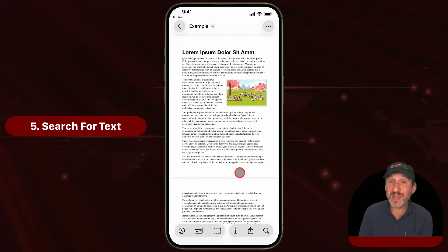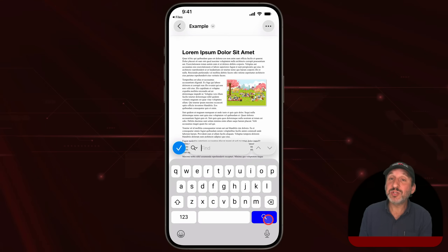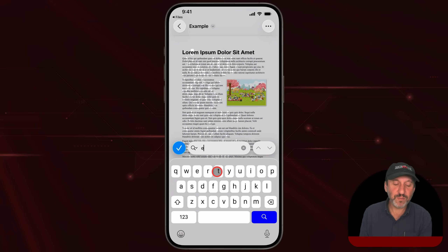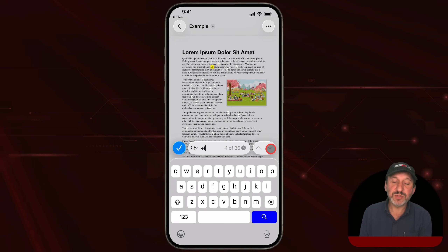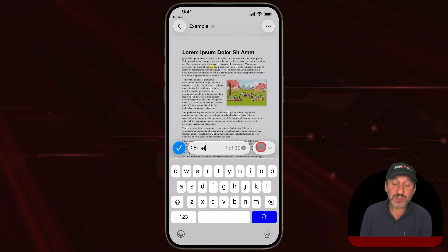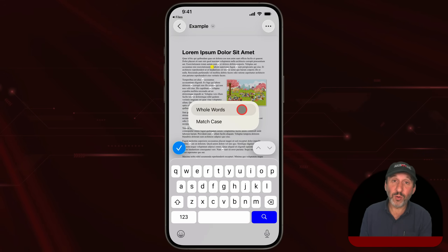A lot of times we get long PDF documents and we need to search for text in them. You can easily search with the little search button at the bottom. Type the text you want to search for and it will find it, tell you how many matches there are, and then you've got arrows where you can go back and forth through the document looking at each match. You can also tap to the left and select to search only for whole words and whether or not you match case.